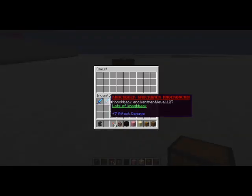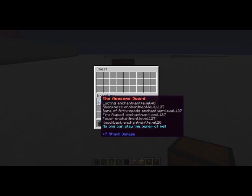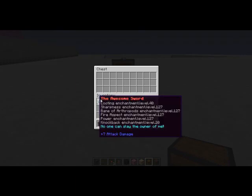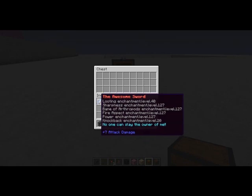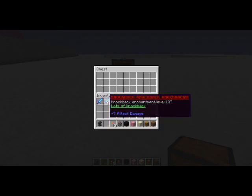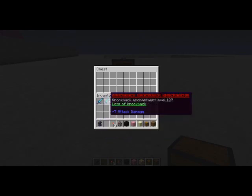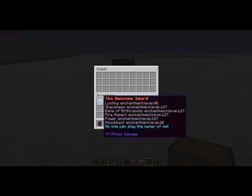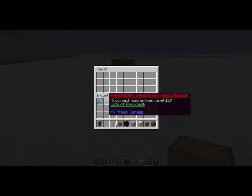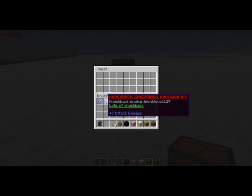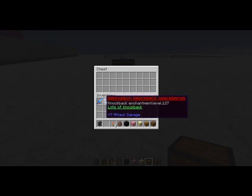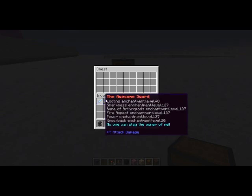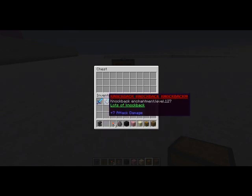I've got two ones here. It's called the awesome sword. It's got all my levels. And then it's got at the very bottom, no one can slay the owner of me. And I've also got knockback, knockback, knockback, underlined red. You can also customize the color and underlined. And it's got only knockback. And then it's got underlined and green. And lots of knockback.